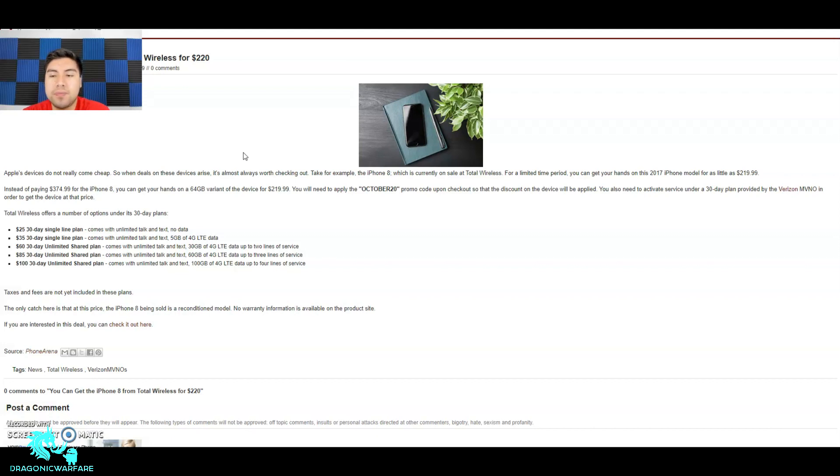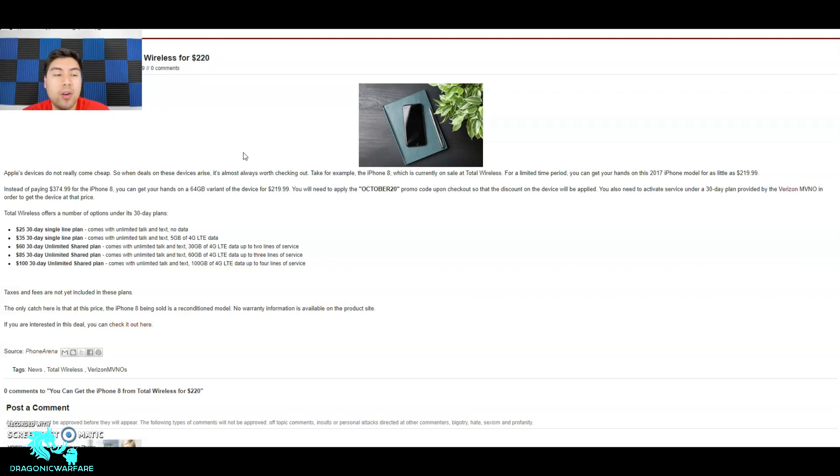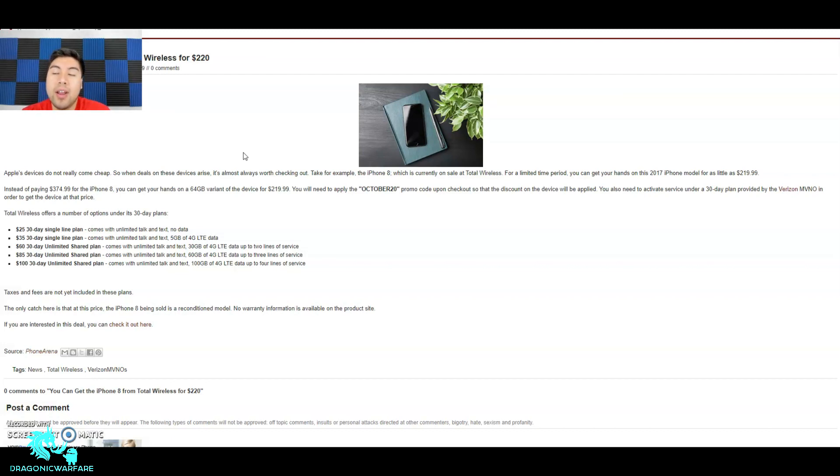You also need to activate service under a 30-day plan provided by the Verizon MVNO in order to get the device at that price. So basically you can get the phone at $220, but you must pay for at least 30 days of service.